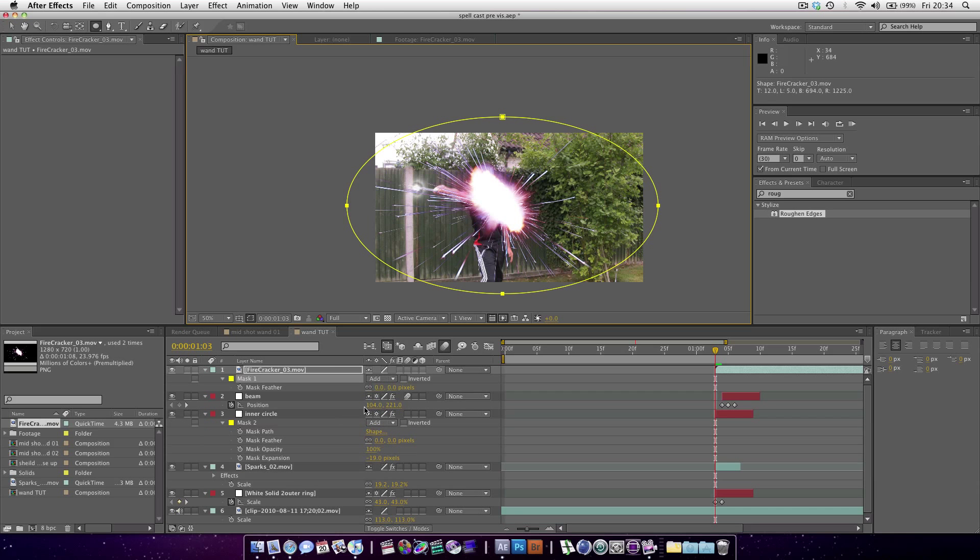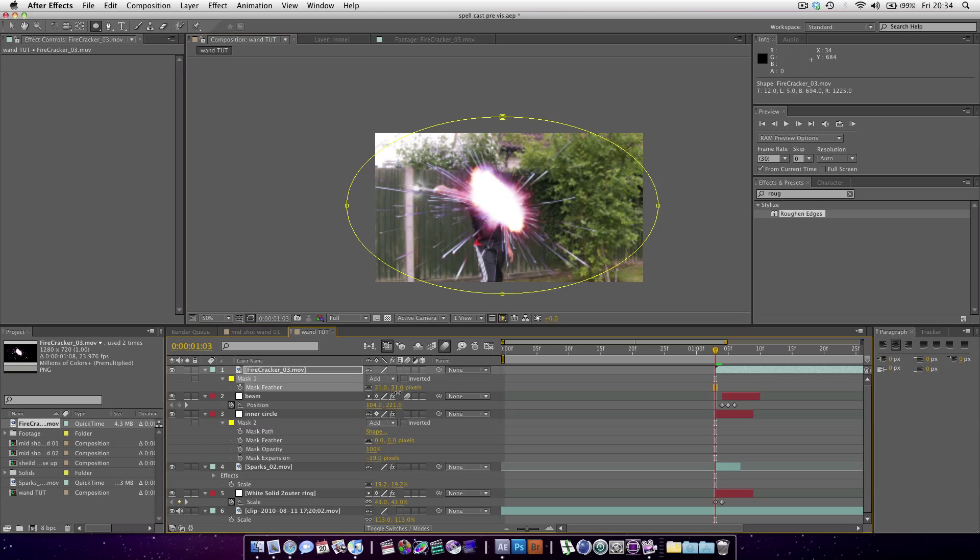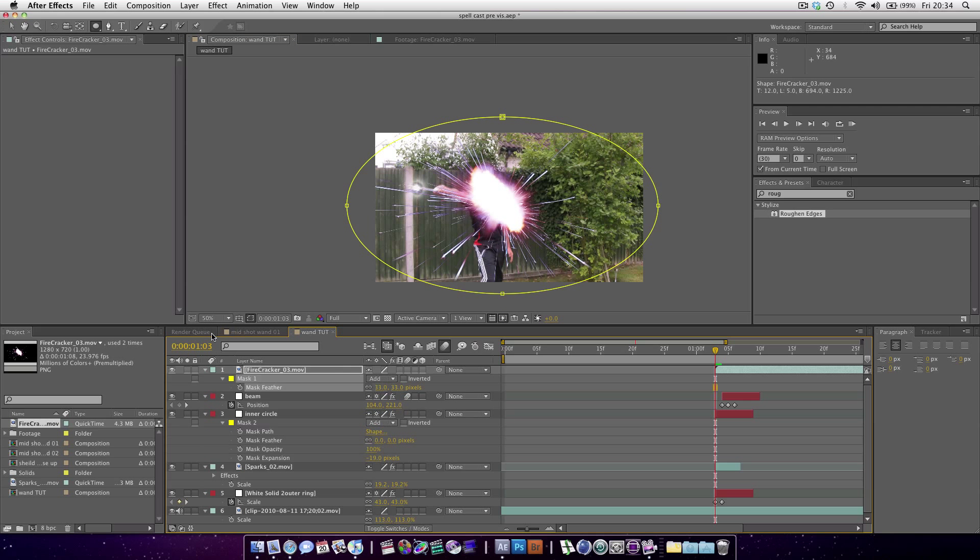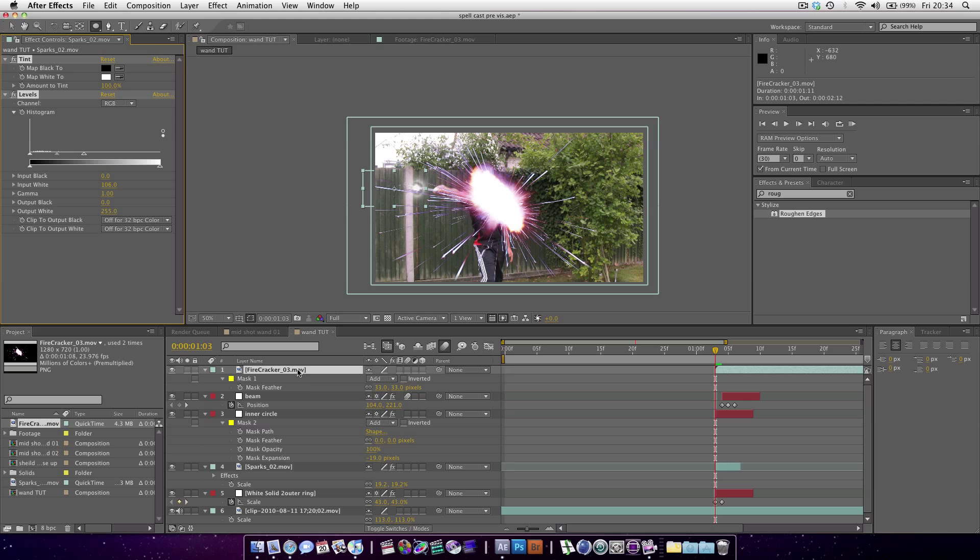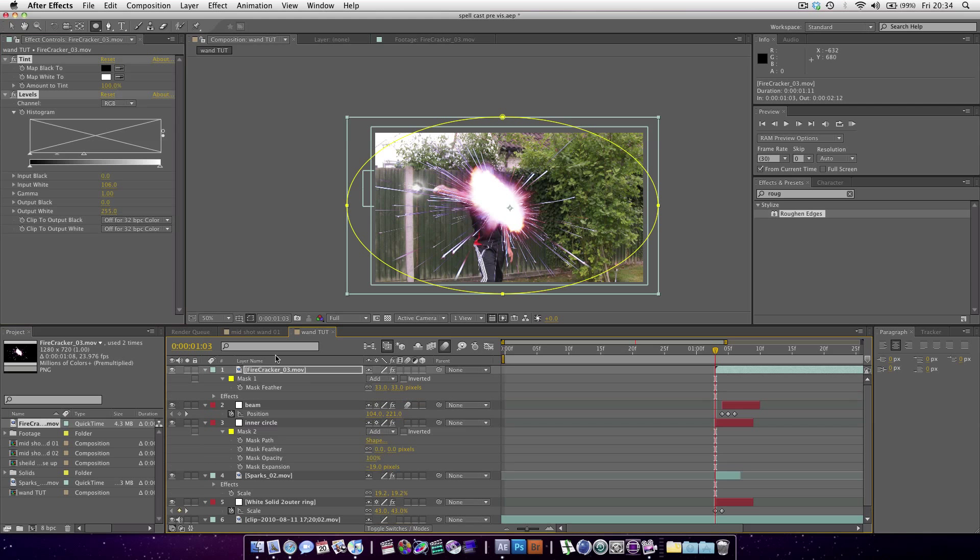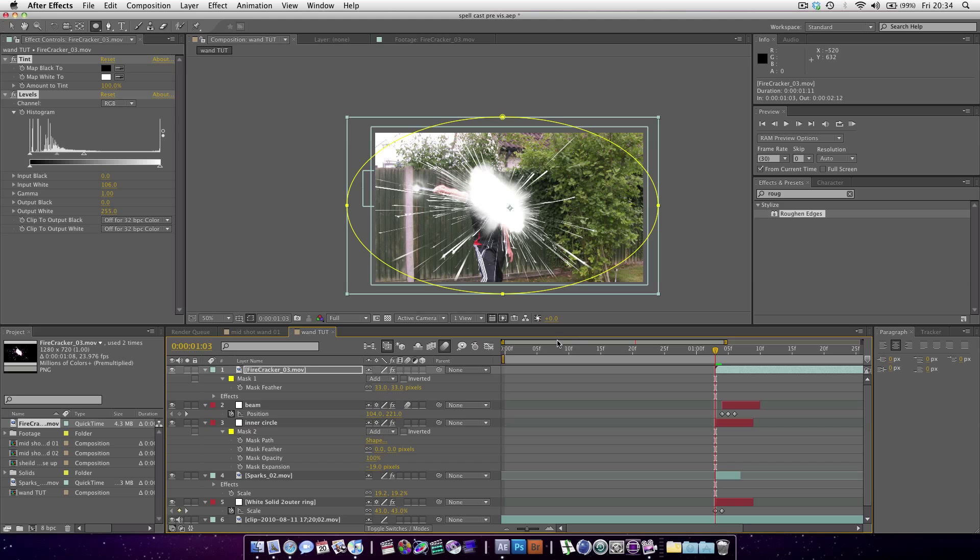Then we can hit feather, F for feather, and feather it out a bit. We want to add the same effects that we added to our previous sparks. Just command C or control C, then add them to the firecracker so it's pure white.